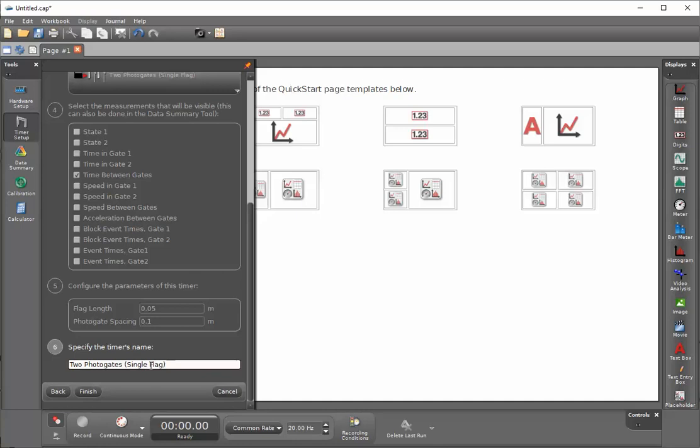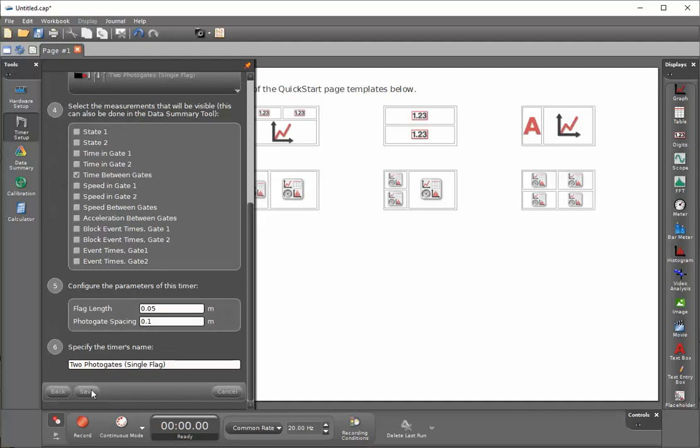This will default to two photo gates and single flag, the name of the timer that I've selected, and click on finish. I'll click on the timer setup to close the drawer.